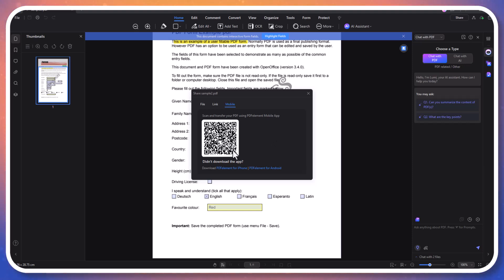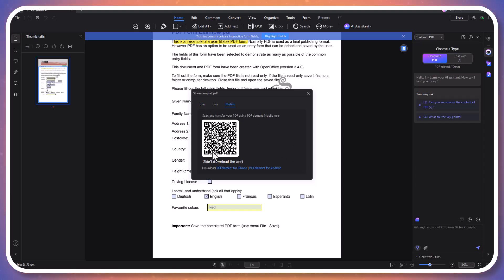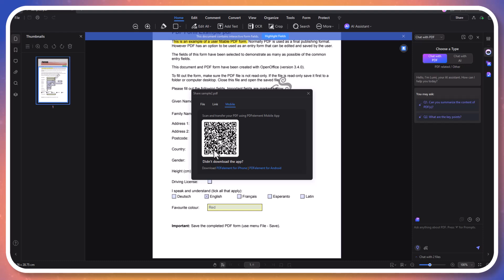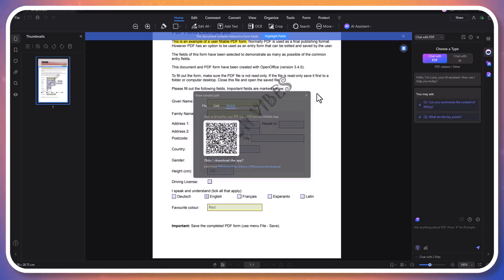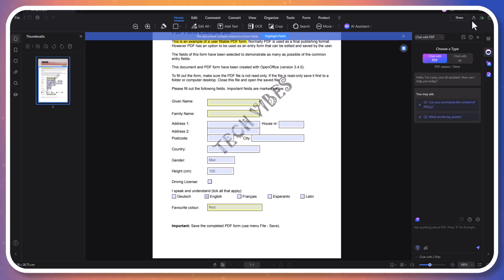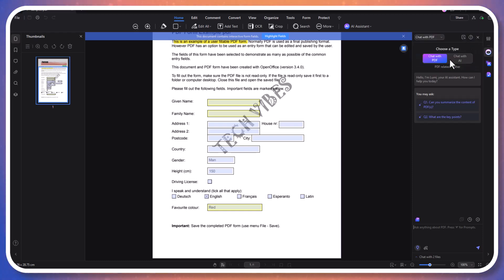You can send documents directly via email or generate a shareable link. Alternatively, use the PDF Element mobile app to scan and transfer files by simply scanning a QR code. This flexibility ensures you can easily share your PDFs from any device, anytime. PDF Element is designed to make your PDF management effortless.